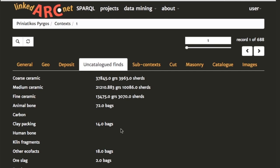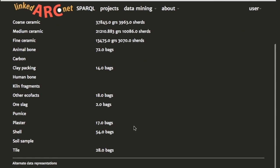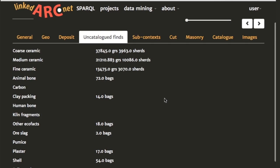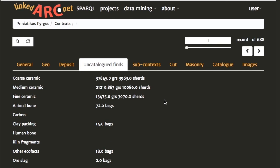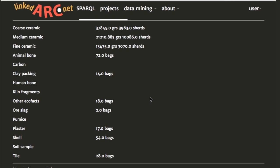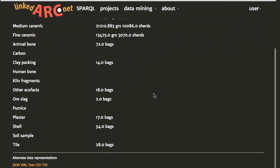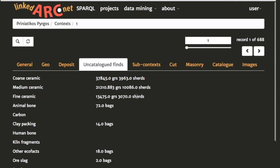This display aggregates all the various information contained within these different sub-contexts. It's important to note that this is a human-readable representation of what is a linked data resource — all this information is being mined from the linkedarch.net server which hosts linked data resources. This shows you the power of linked data: behind the scenes it's gathering up lots of information and summarizing it. We can see it's a big context with about 37 kilograms of coarse ceramic, then 21kg of medium ceramic.